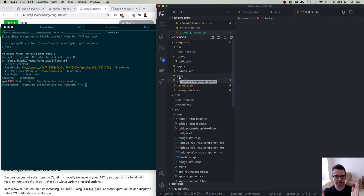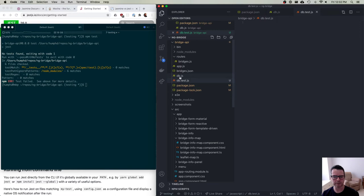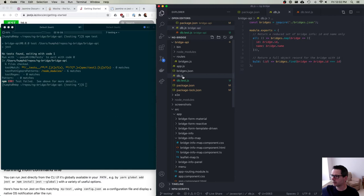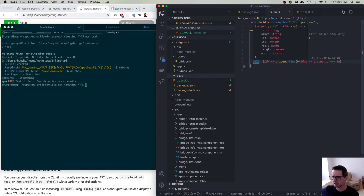There's another school of thought that says you should put your source code in one directory and your tests in another — a test folder and a source folder — recreating the same hierarchy in both places. You can do it either way. When you're going to write tests, you have to ask yourself: what do I care about here? What matters? What has to work? What are my expectations of this code?